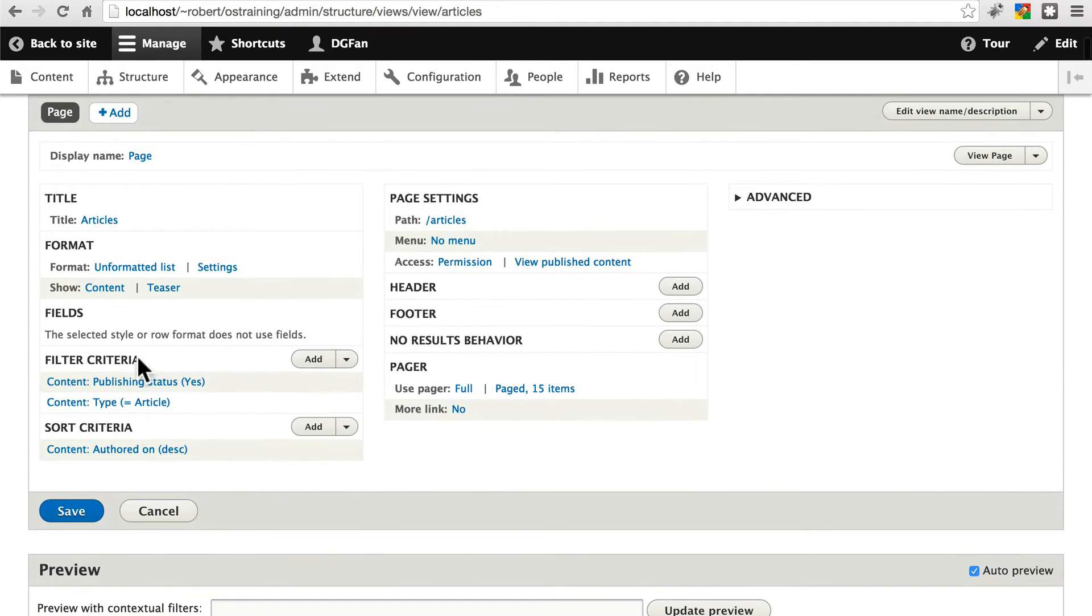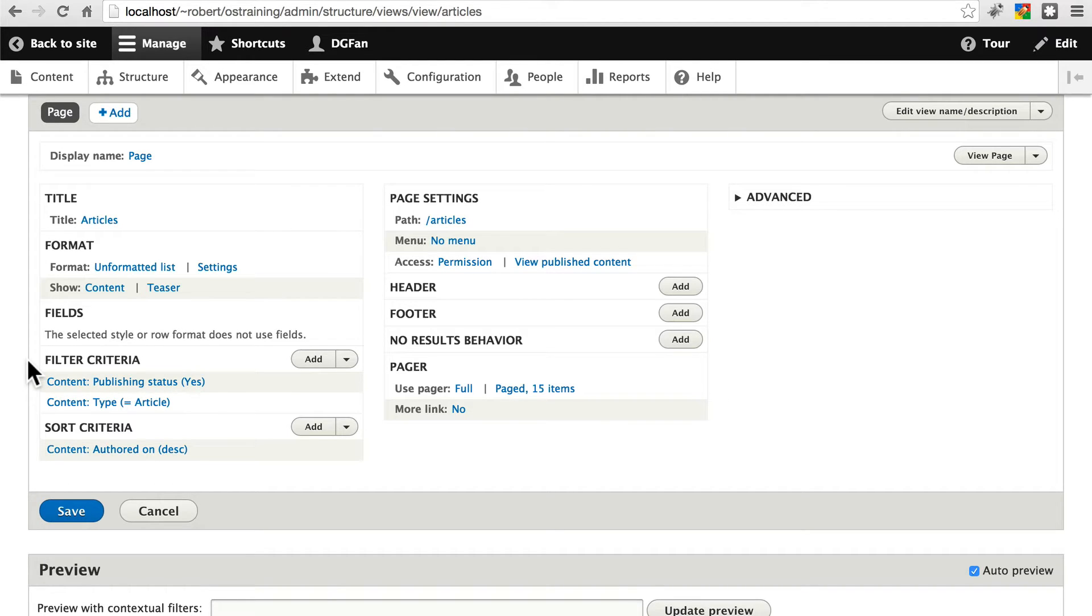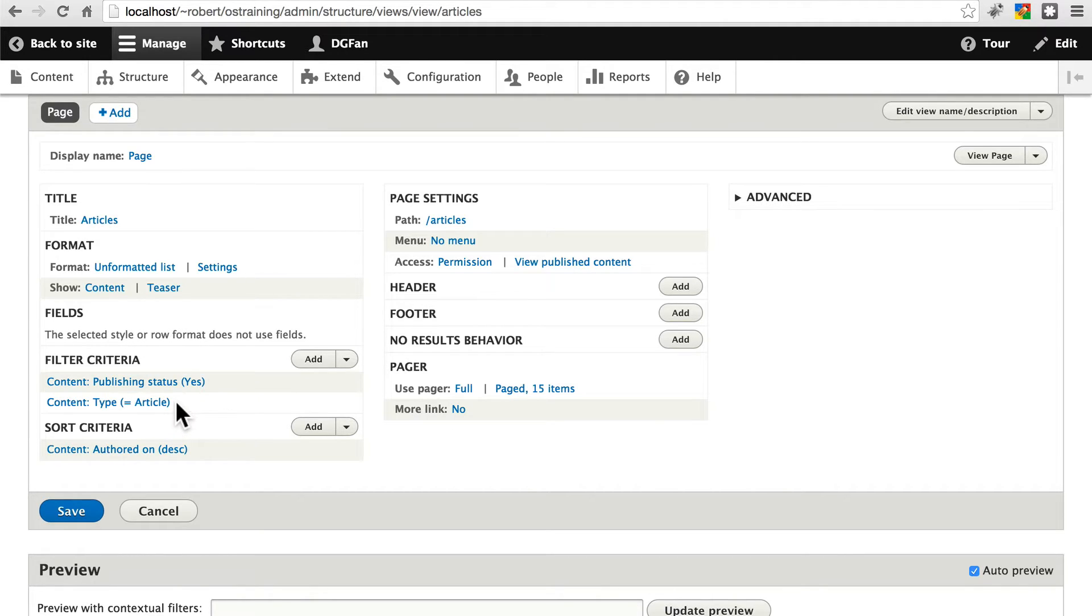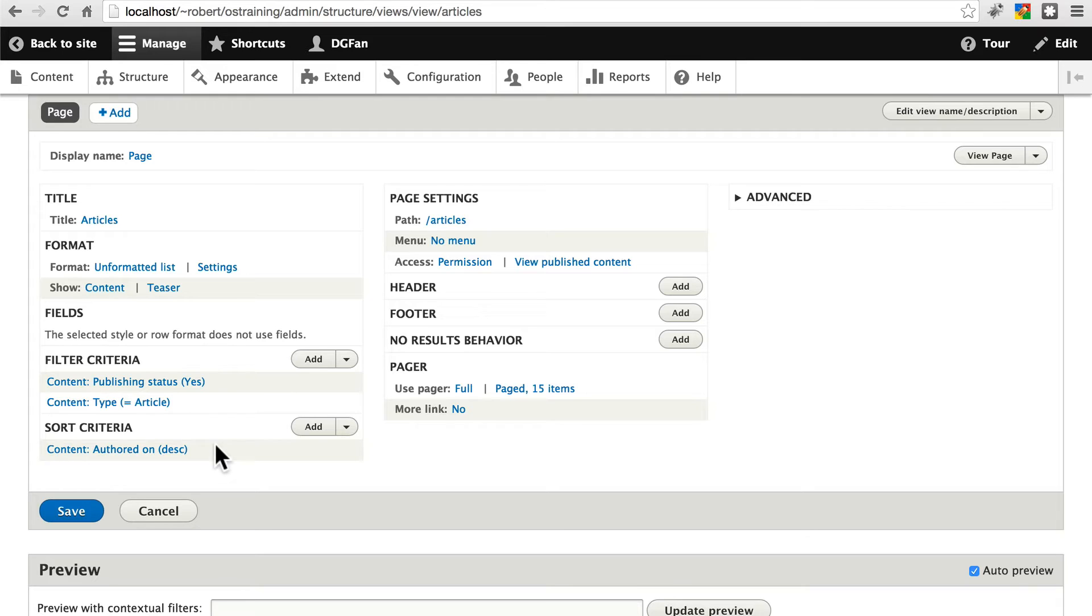Notice our filter criteria. This is the way you're telling views to select content to display on this page or in this view. We want to display content that is published and that is of type article. We're sorting it in descending order of when it was authored. In other words, most recent content first.